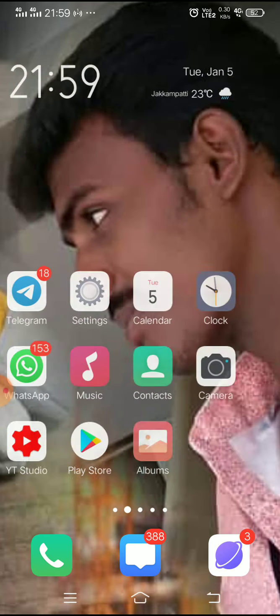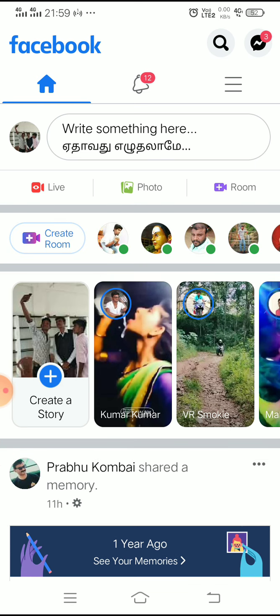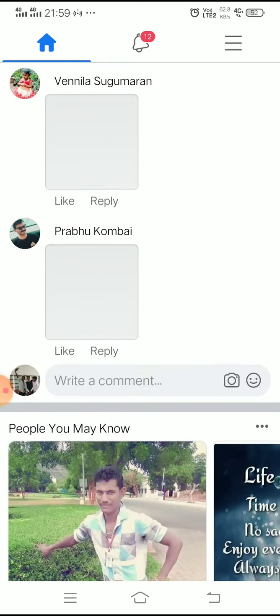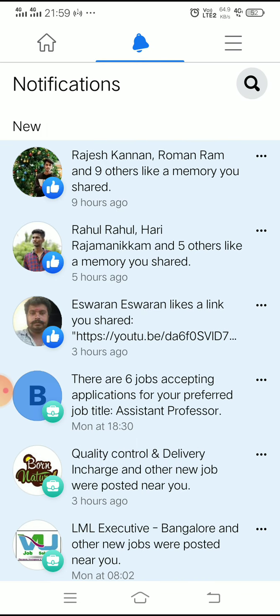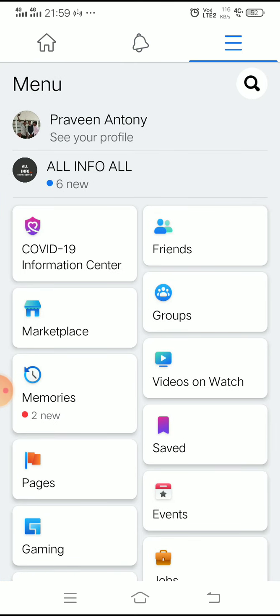Friends, if you want to secure your Facebook account, first click on the Facebook application to open it. You can see it on the homepage. On the homepage, it is located at home, notifications, and the profile. So if you click on the profile, click on the page.